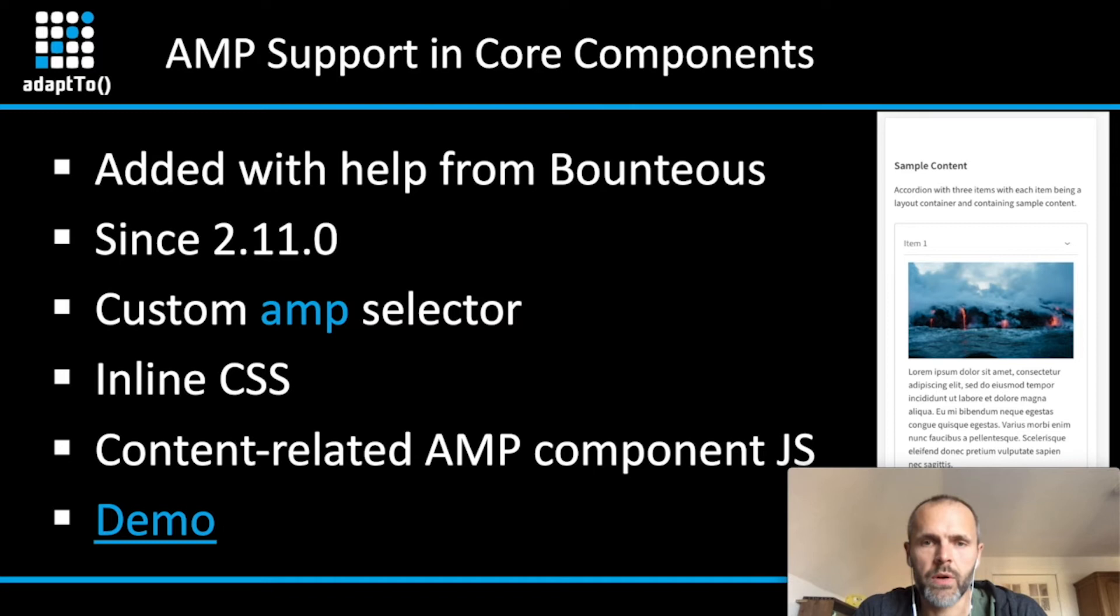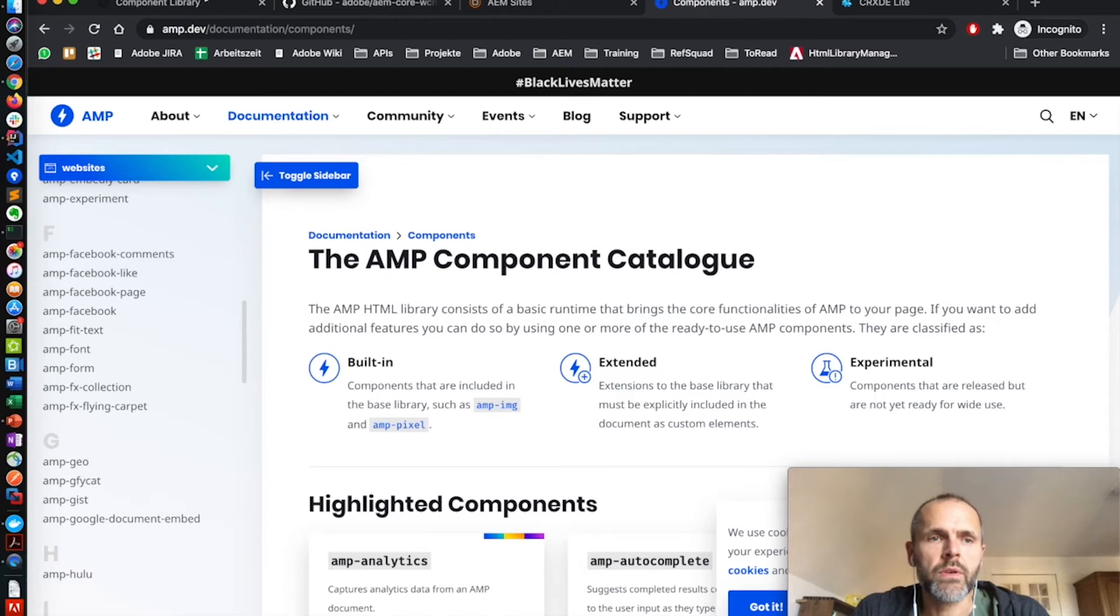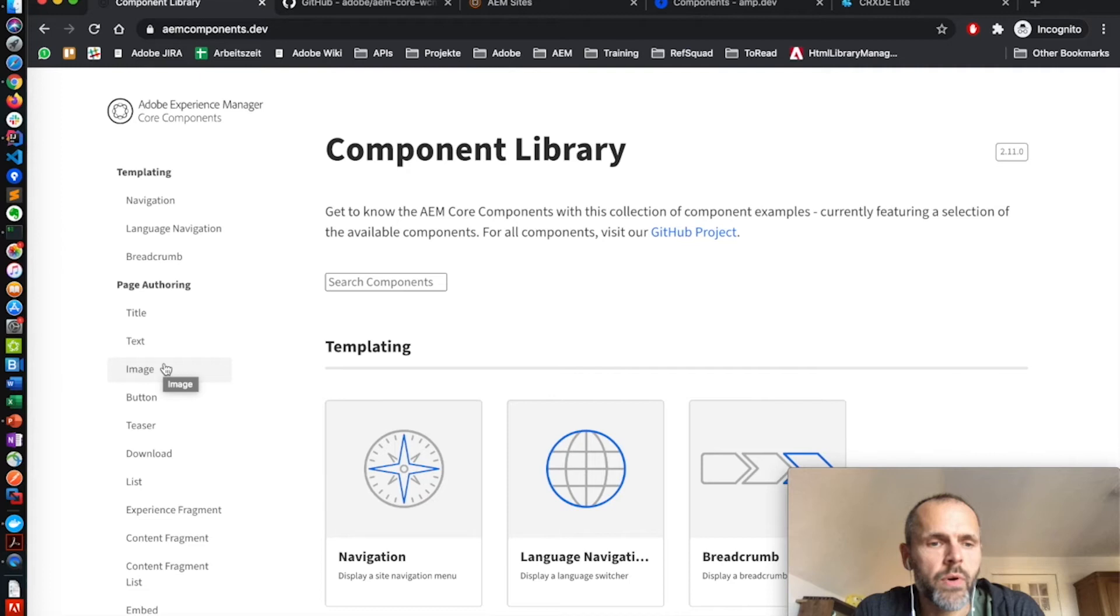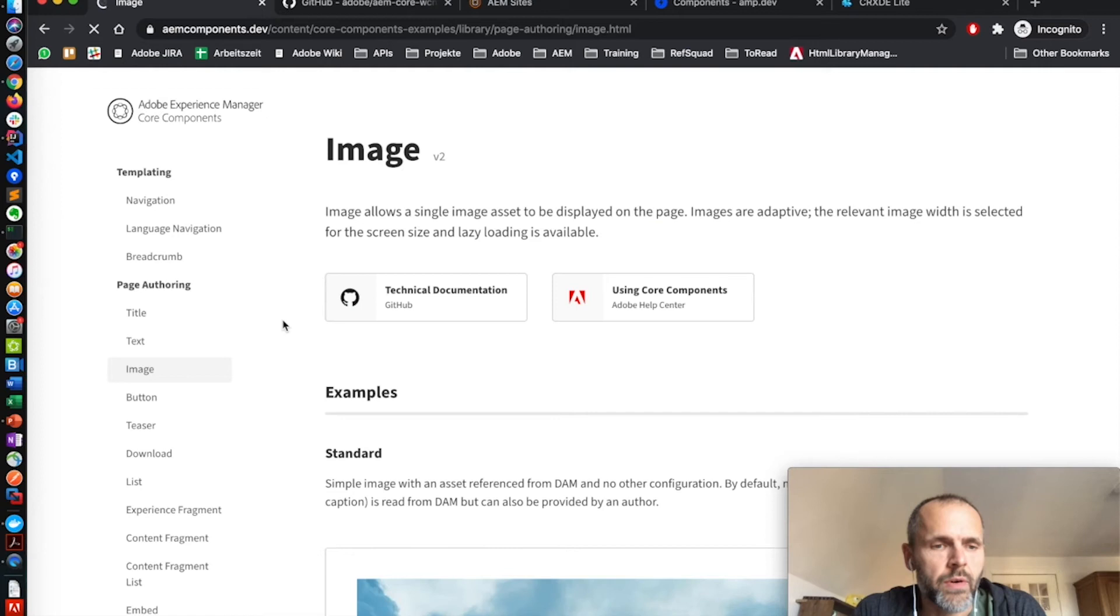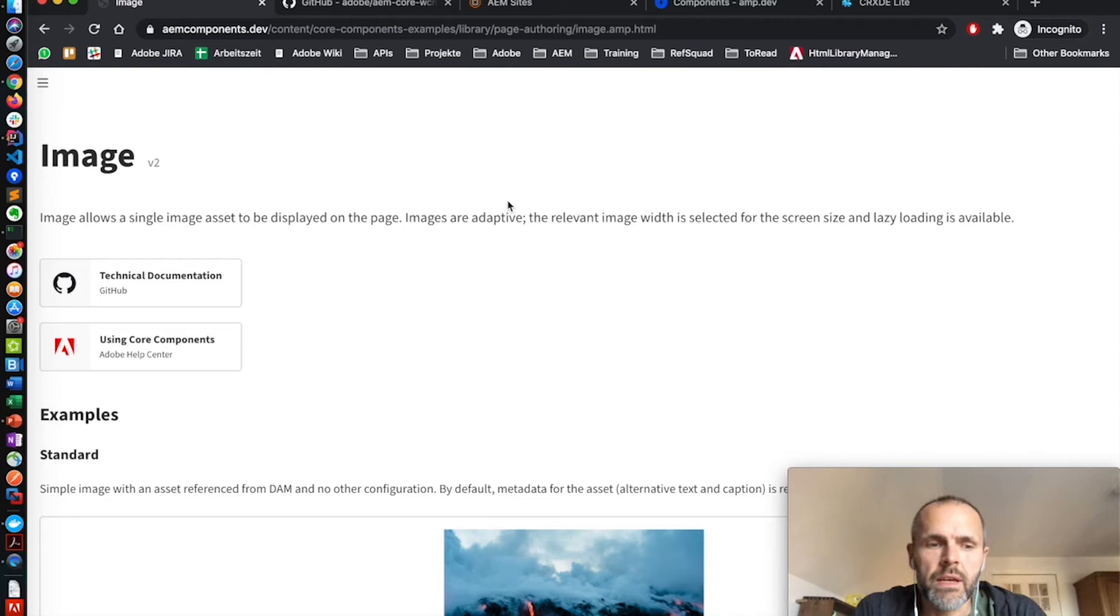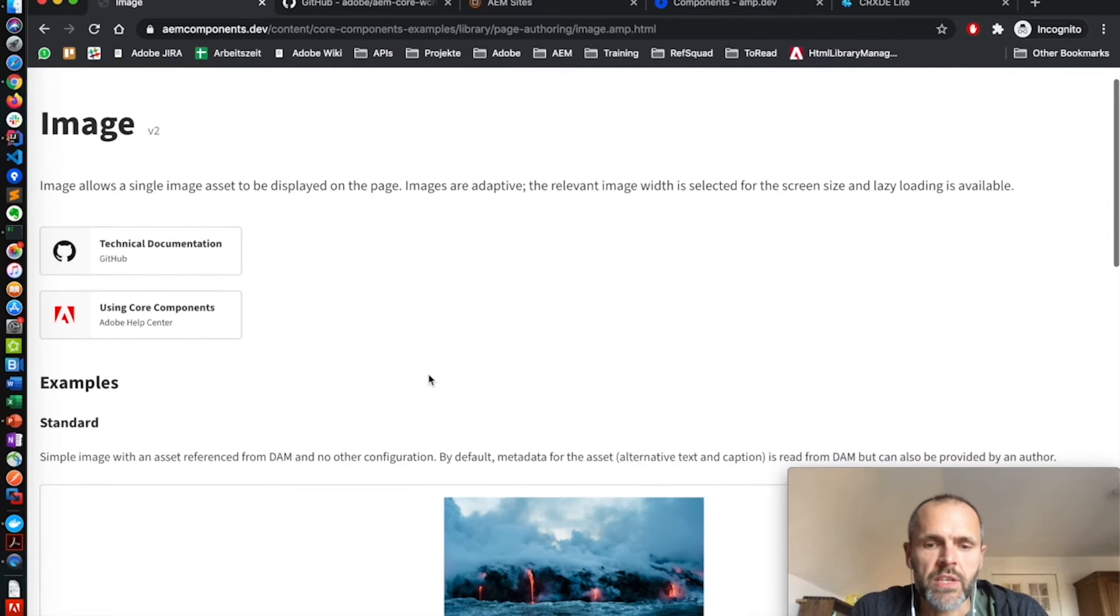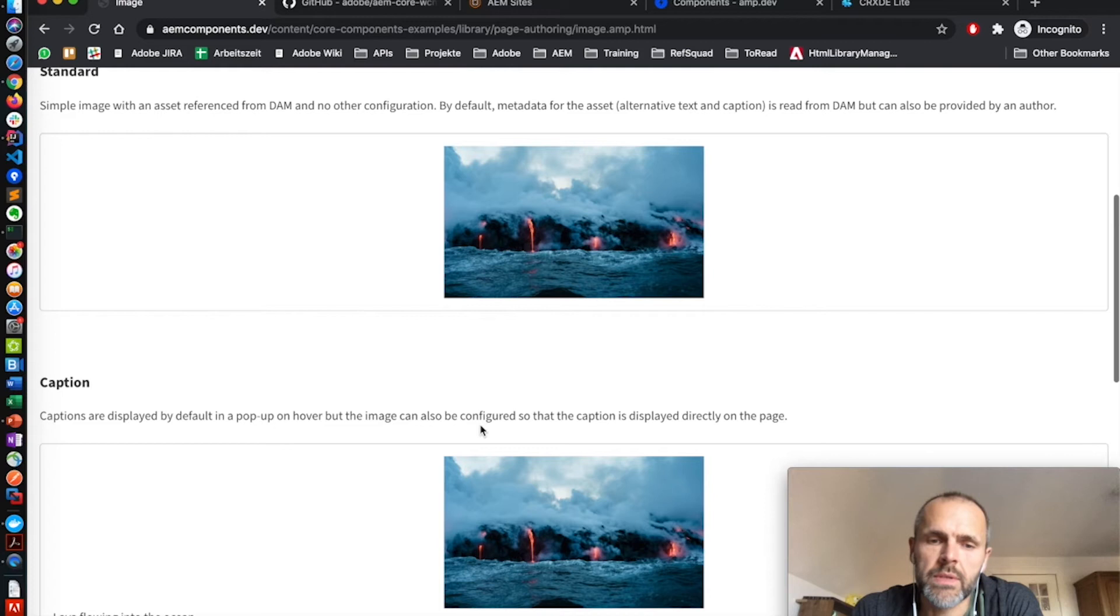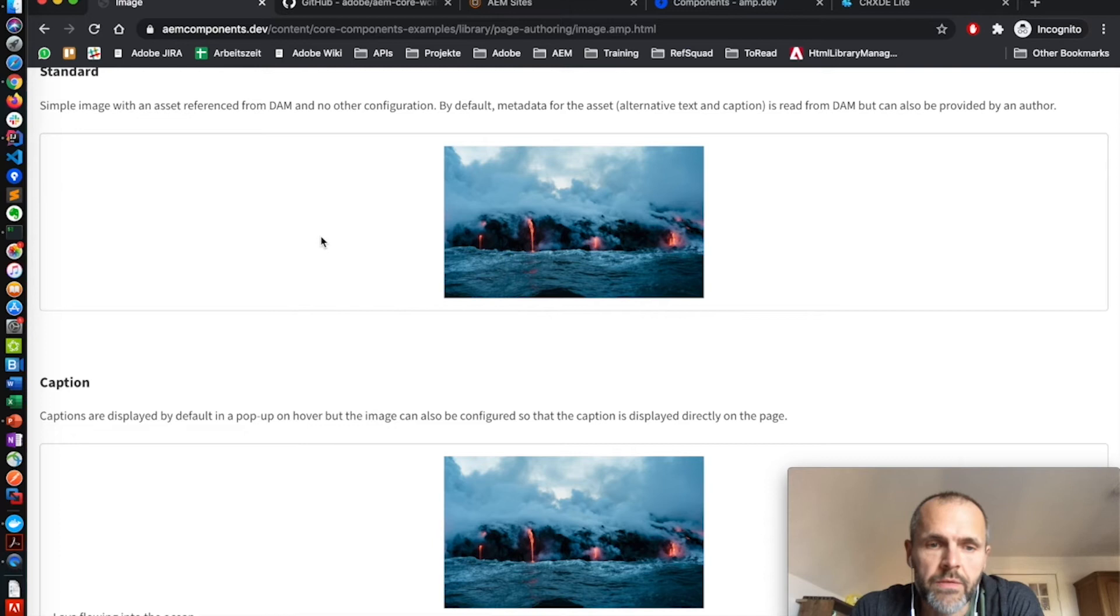For this, we are going to the component library, which is accessible via the public URL AEM components.dev. If you want to have a look for an AMP-enabled component, you can use, for example, the image component. I just add here the AMP selector and you can see I get a totally different output.